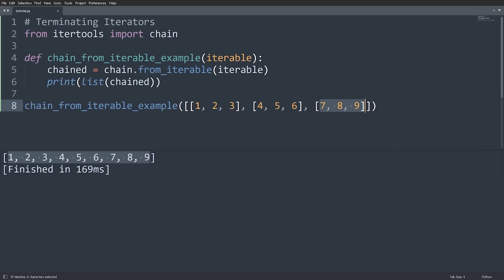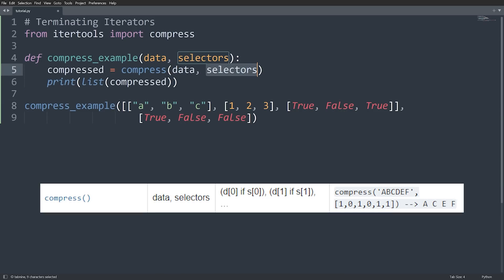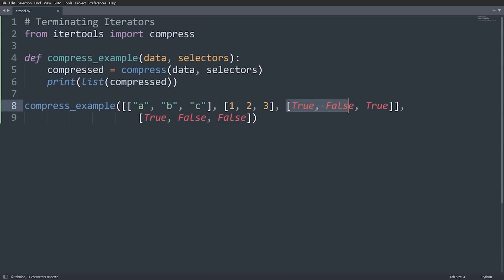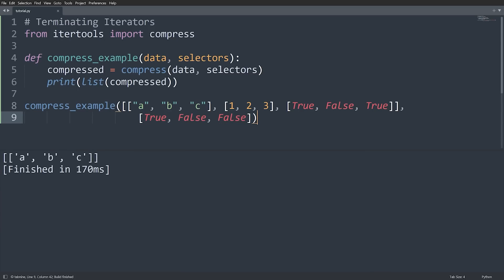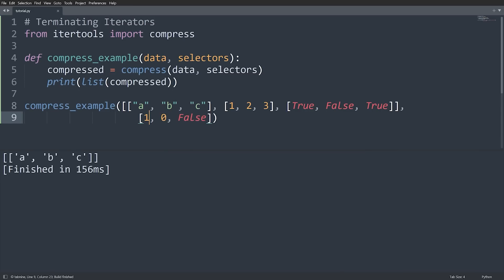Next is compress. This takes in a data source and some selectors, and keeps all items from the data where the corresponding selector value is True. I have a nested structure with three elements and a list of booleans — True means keep the element, False means don't. Running this, we only keep elements where True appears. I could also use 0 and 1 as truthy/falsy values and it would work the same way.